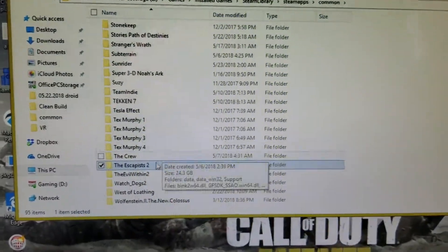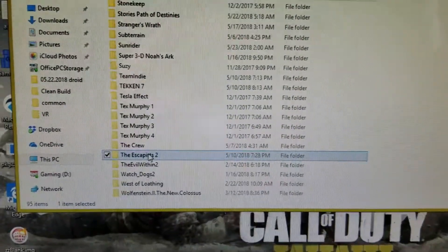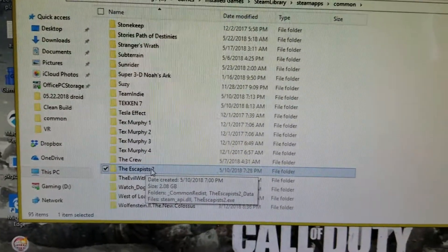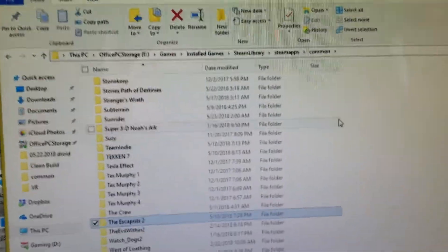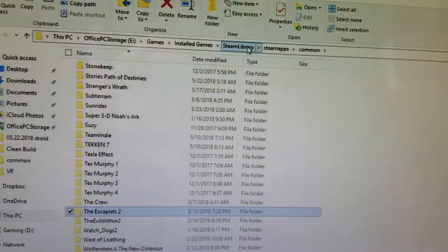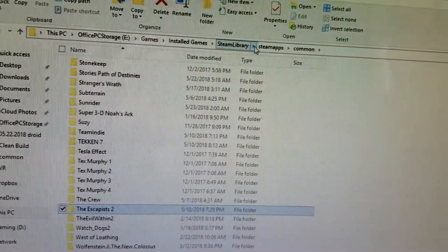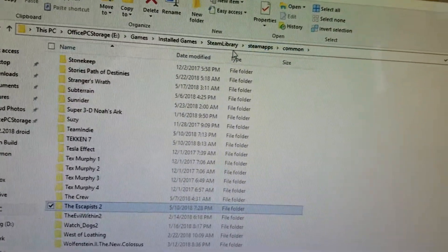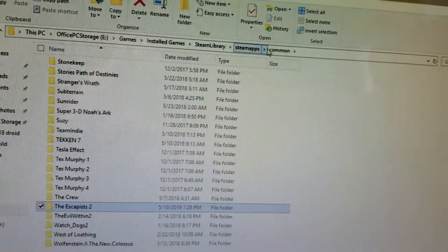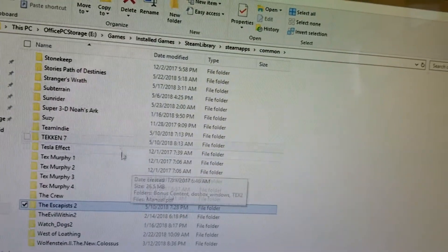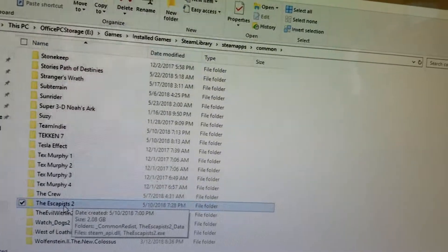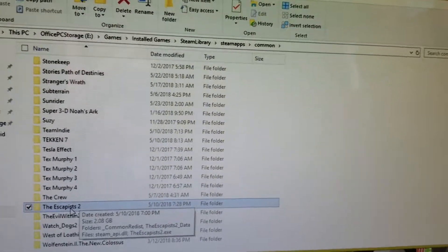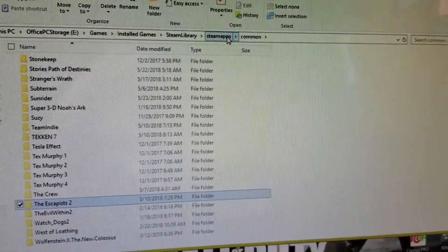So what you do is find the item that you want to transfer. In this case, the Escapist 2. Go into your other device. You want to create this path, most importantly just the last three items here: Steam library, Steam apps, and common. Inside common on your device, you're going to drag over the game folder. Copy that over. So that's step one.